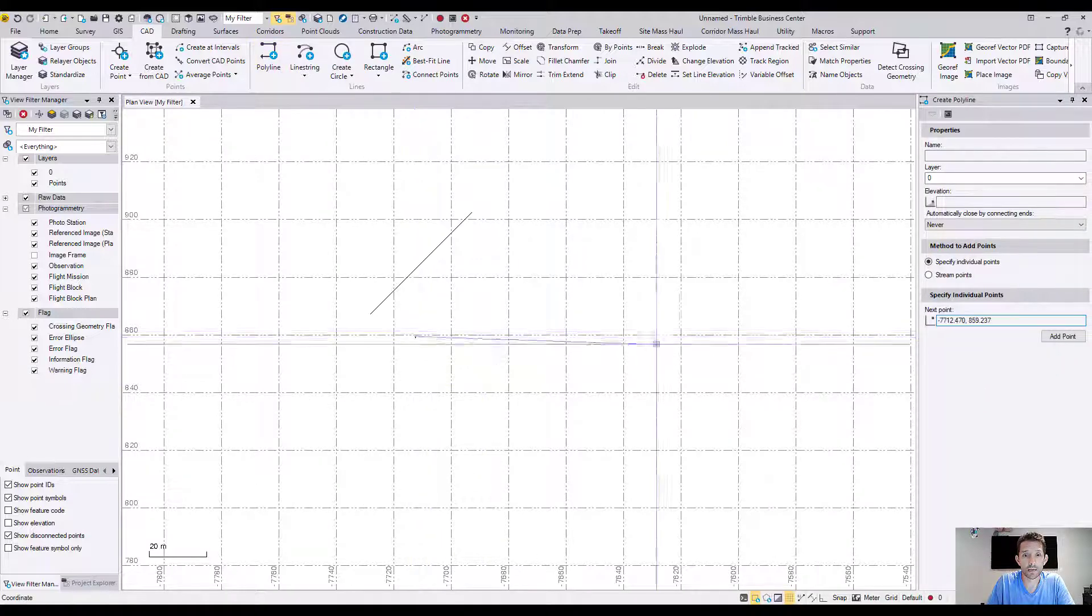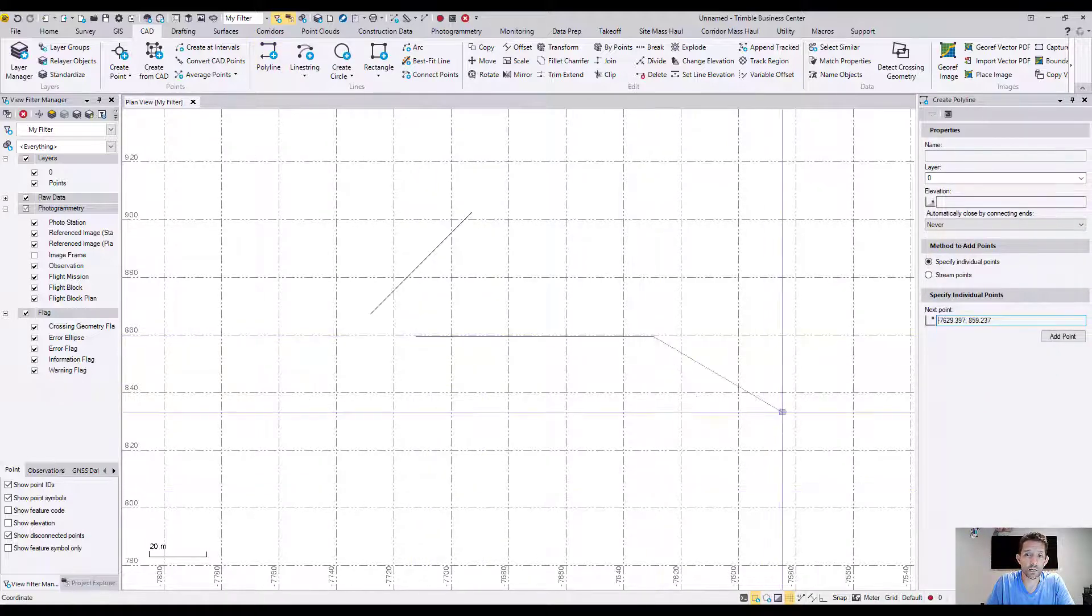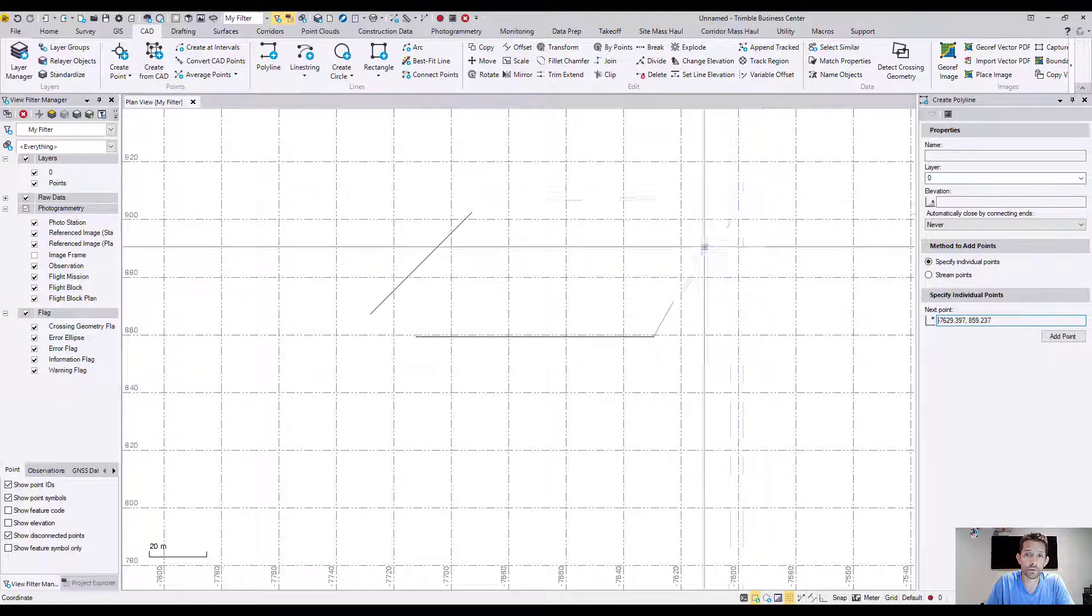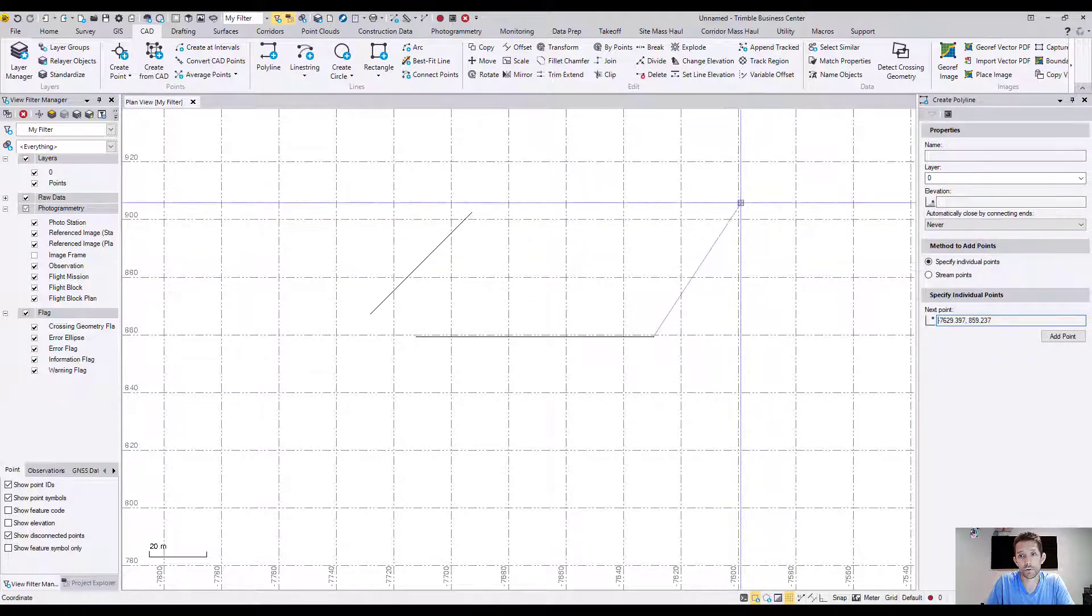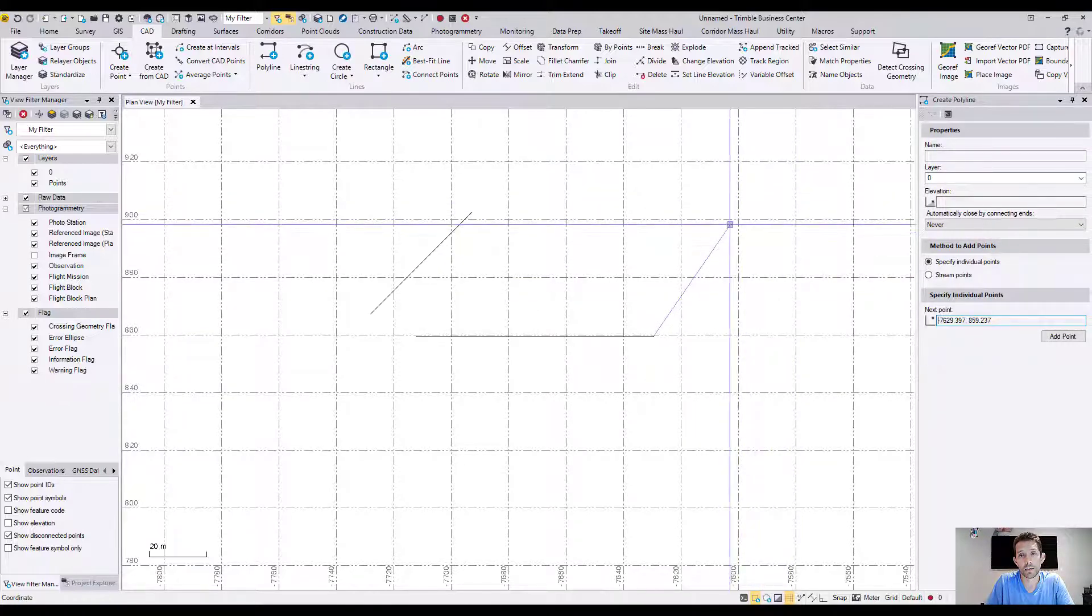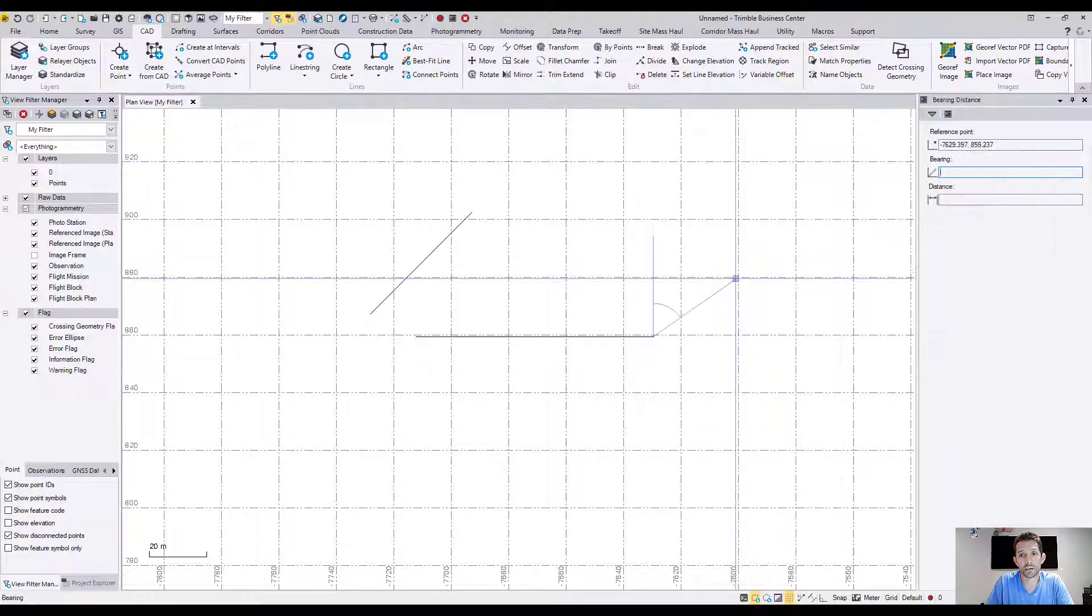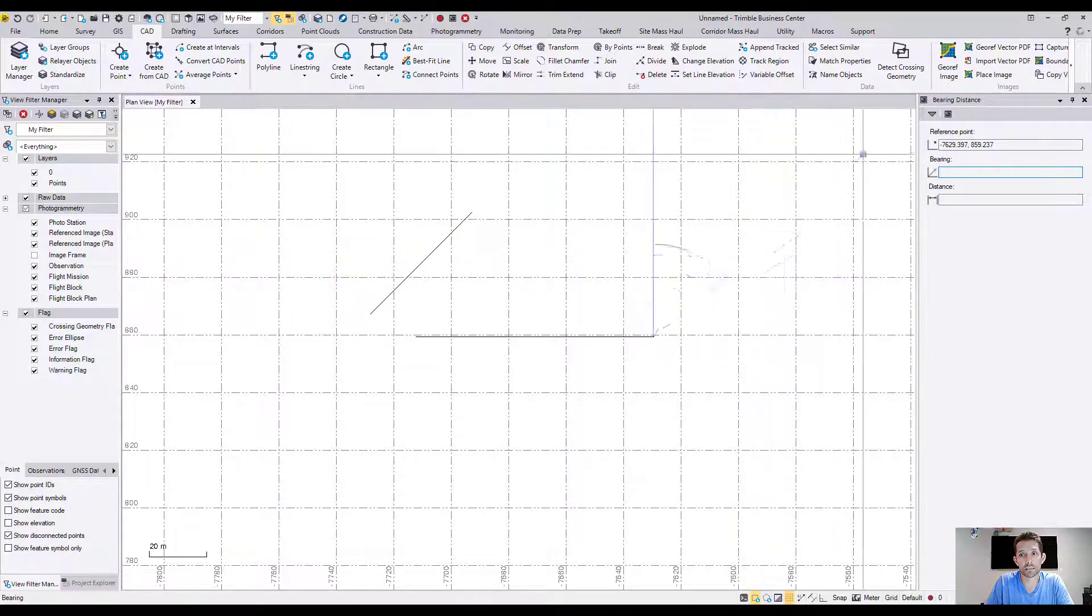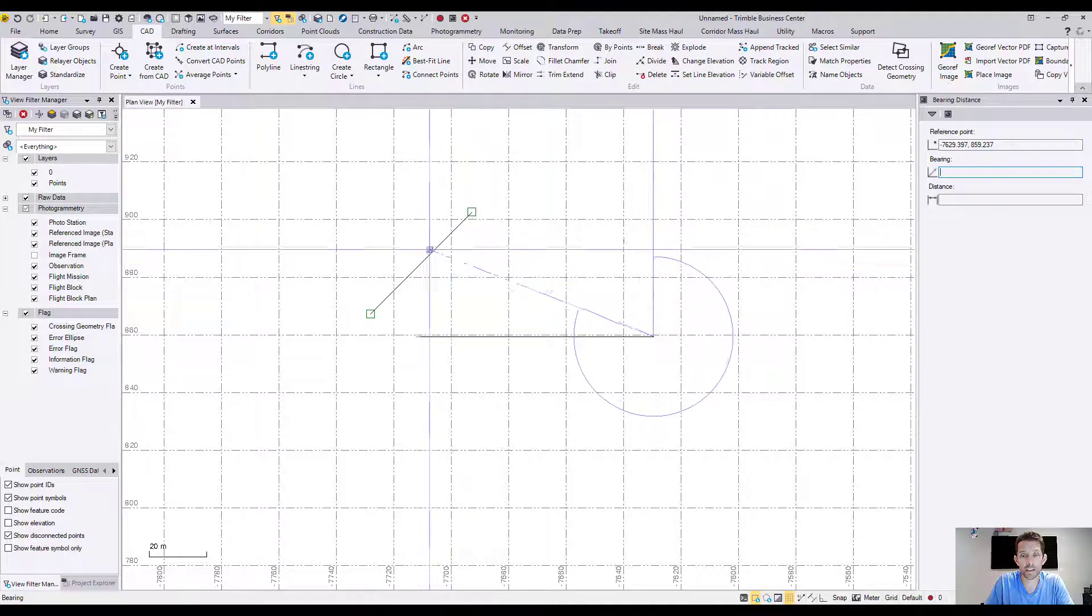I'm just gonna draw a line and I want to draw right now from this point another bearing distance line. I hit the right click and hit bearing distance, and I want to pick a bearing of this line for example.